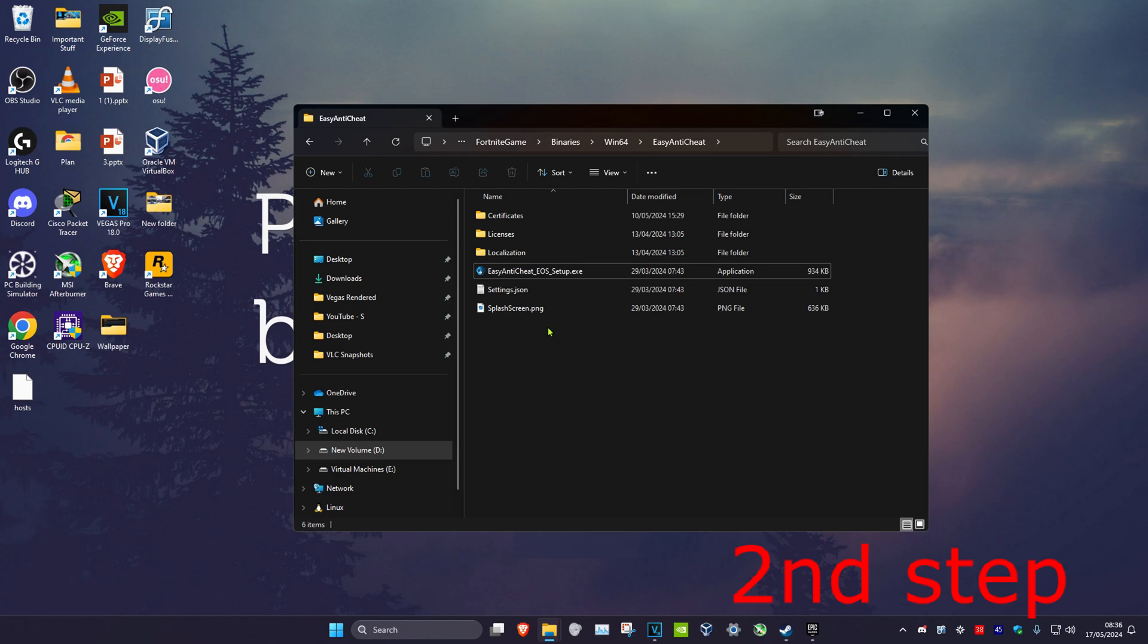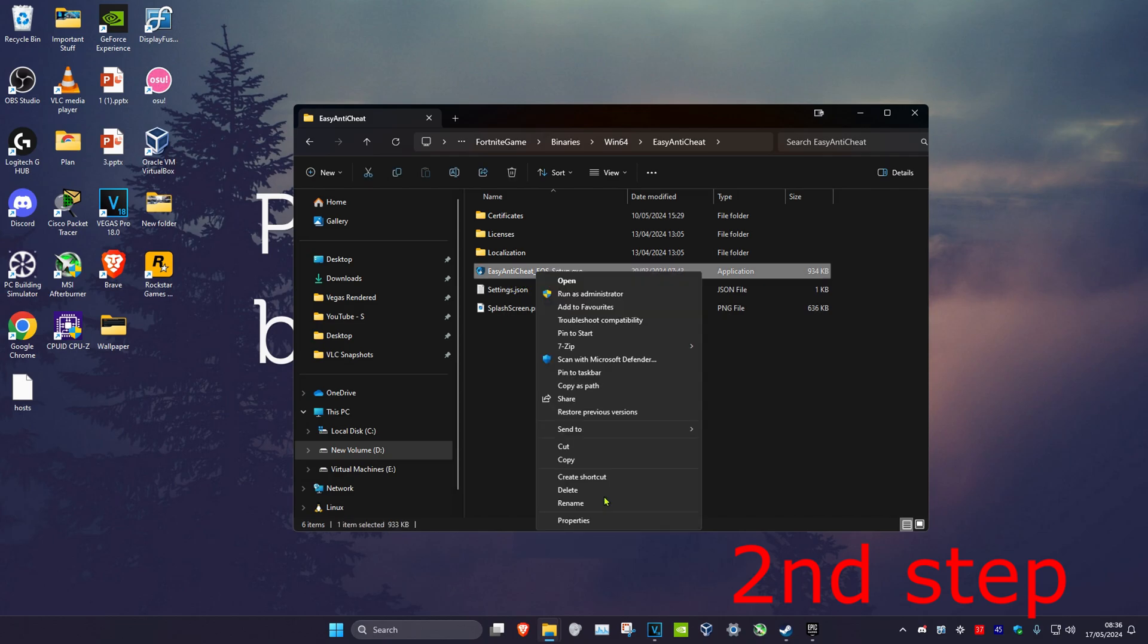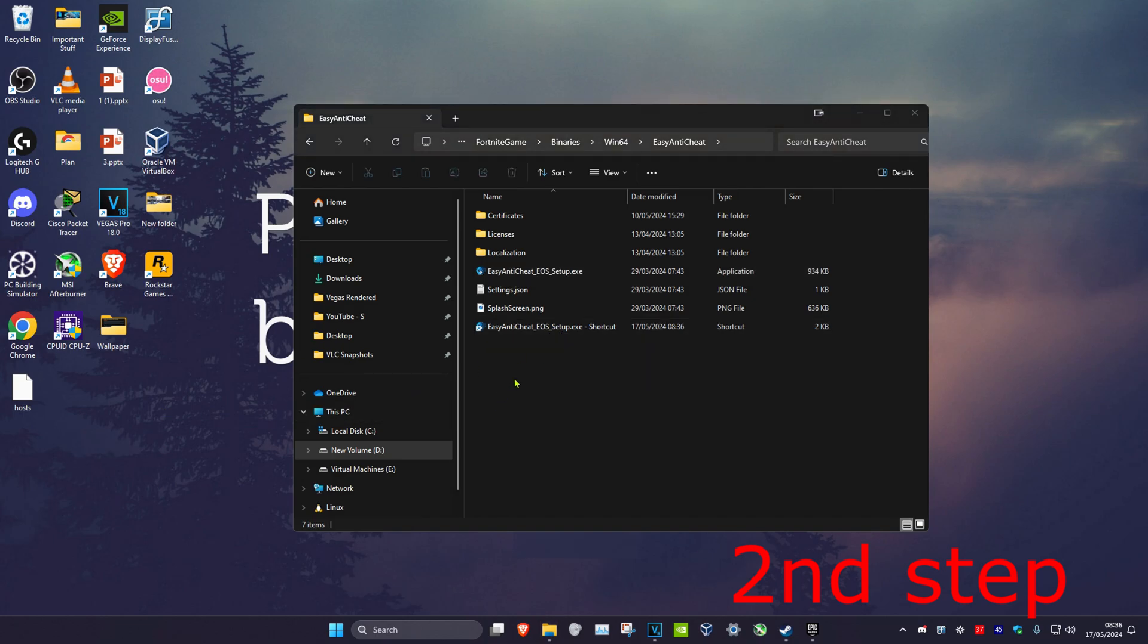Now, once you're in this folder, you want to right-click on Easy Anti-Cheat. And then you want to click on Show More Options and then click on Create Shortcut. Now, the shortcut should appear in the folder. But if it's not in the folder, it might appear on your desktop. So just drag it into the folder.